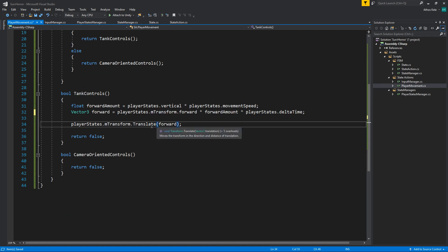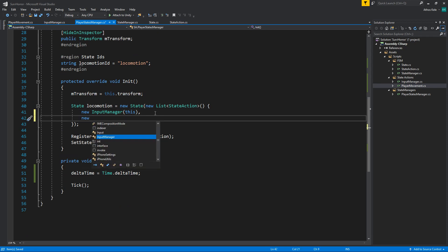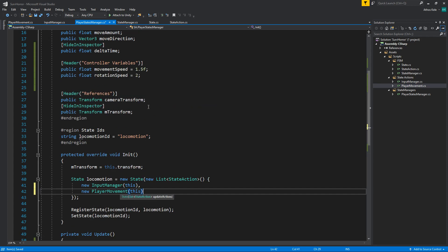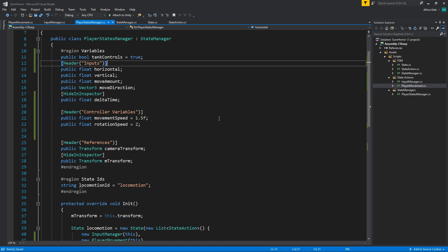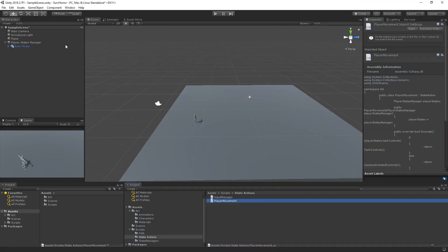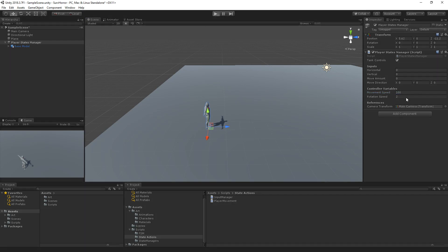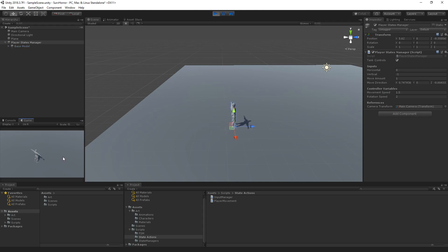On our player state manager we need to add this as an action, so we add new PlayerMovement and pass the player state manager as 'this'. Let's also initialize tank controls to true so we don't have to tick it in the inspector. Tank controls are ticked - we're going to have to raise the movement speed since we're multiplying with Time.deltaTime, so let's set it to 100. Now we're moving forward - let's try 1.5. Okay it's fast enough, and we can also walk backwards.